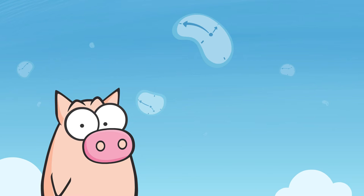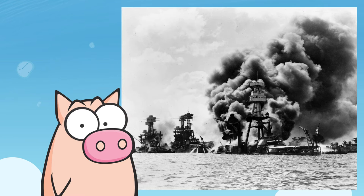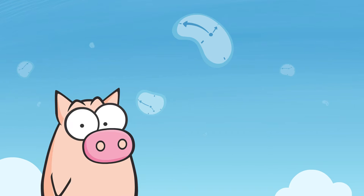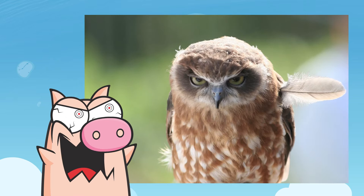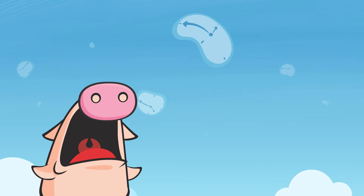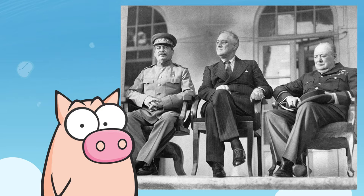This successful Japanese attack, however, would be their doom, since the US got pissed, entered the war and tipped the scale in favor of the Allies.